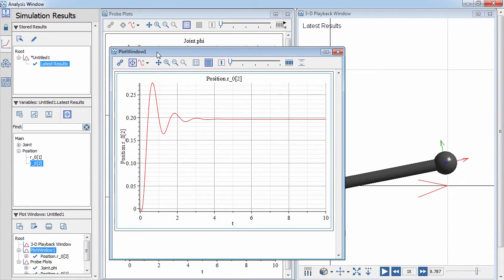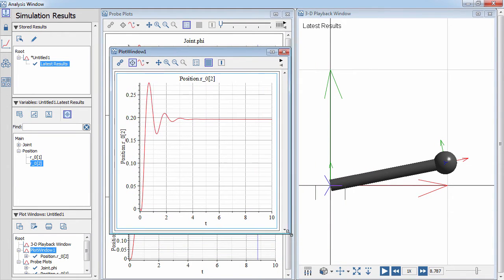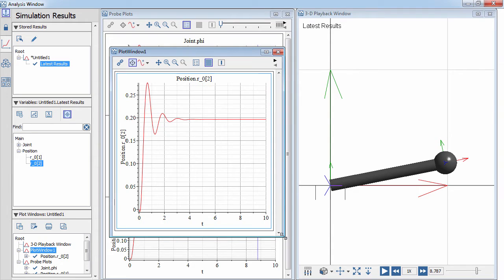You can also create custom plots. You can plot multiple probes on a single plot over time, or you can create phase plots.